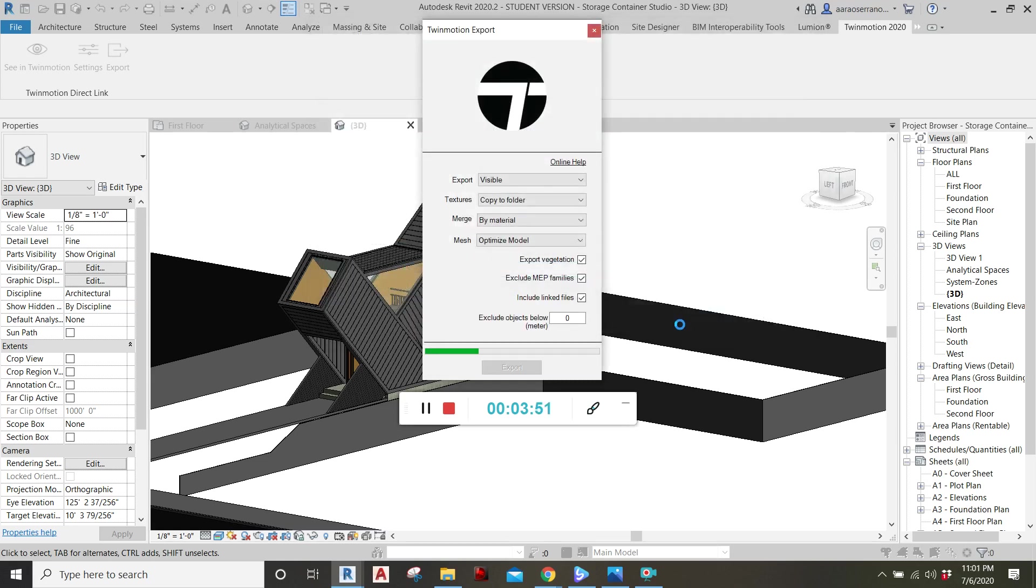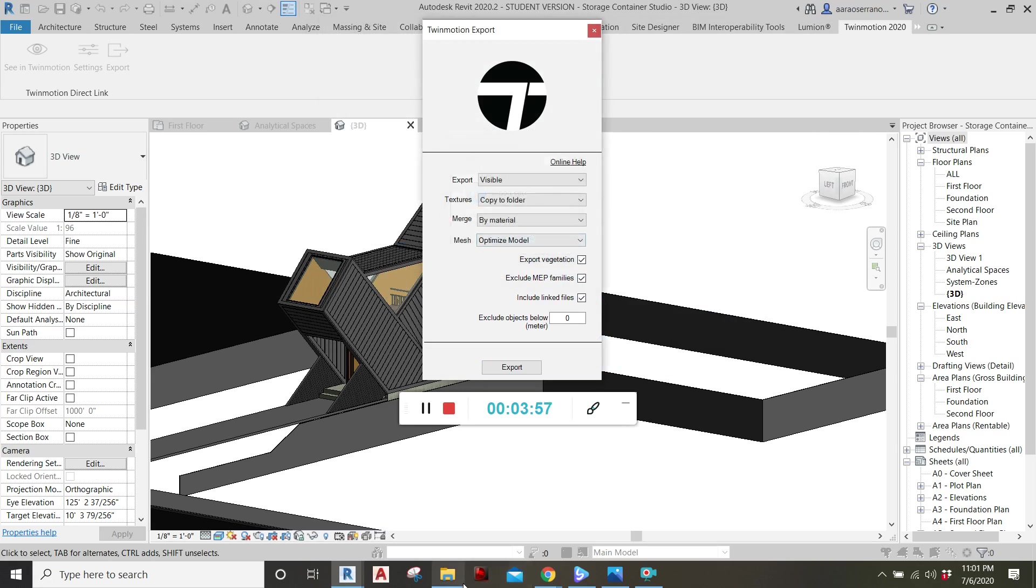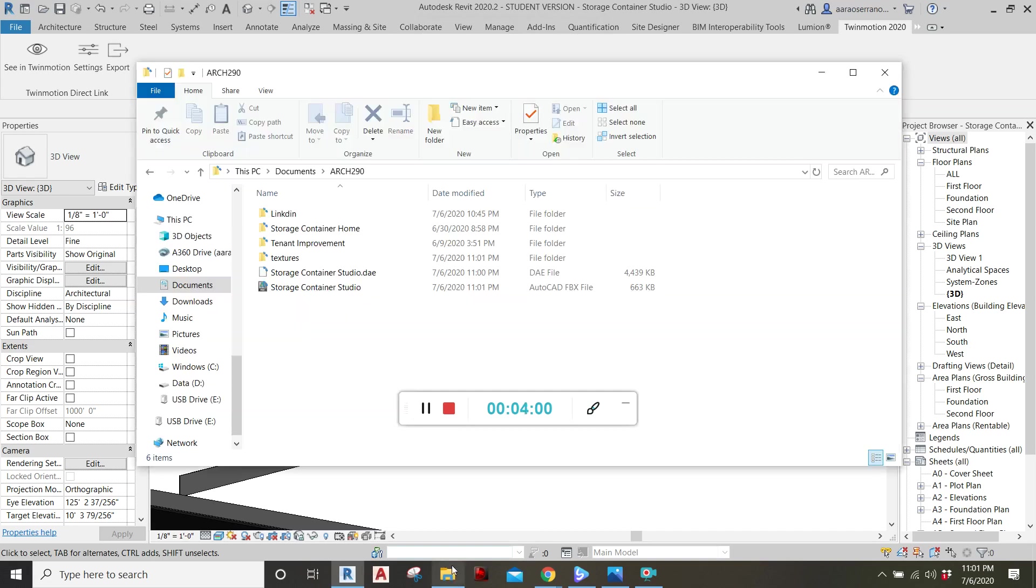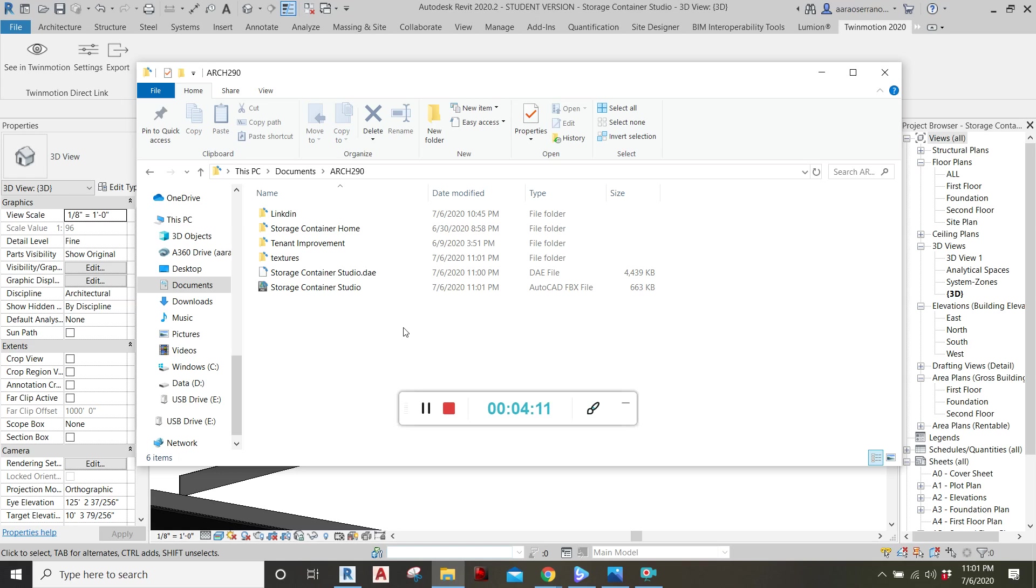Save. There it goes. Loading. Export successful. Perfect. So now let's check to see. Here we go. We have our Twinmotion file ready to be opened in Twinmotion.